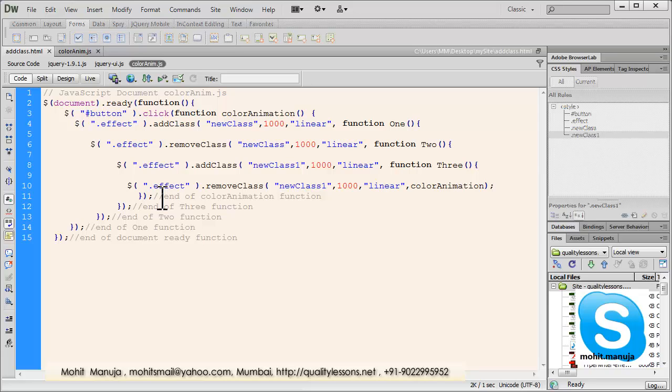Again, people, all the assets are going to be bundled together in a zip format for you to freely download, and download free of course, from my website, http colon forward slash forward slash qualitylessons.net forward slash downloads one, that's number one, dot html.